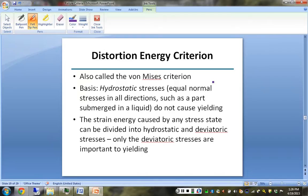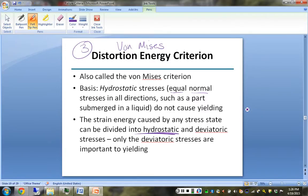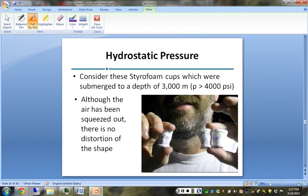We have a third case: the distortion energy criterion, also called von Mises. It is based on the fact that a material has two stress components: hydrostatic stress, which compresses or expands equally in all directions as experienced in a pressurized cabin or submerged in liquid, and deviatoric stress. Hydrostatic stresses don't cause yielding; it's the deviatoric stresses that cause the dislocations that cause yielding. For the von Mises criterion, we calculate a von Mises equivalent stress, sigma prime.